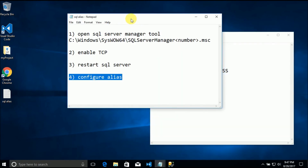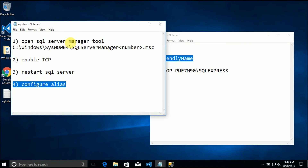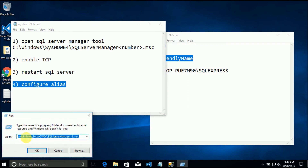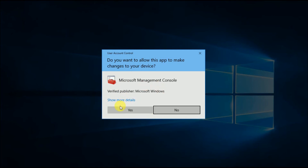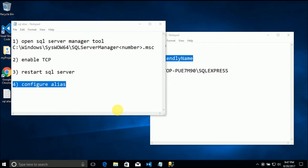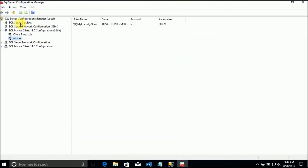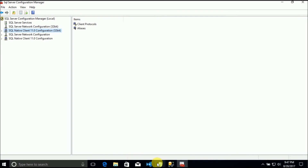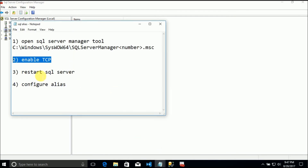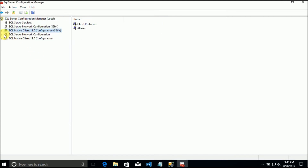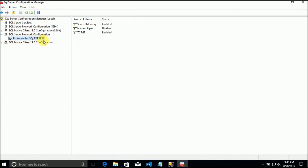The first step is to open the SQL Server Manager tool - Windows R, then C:\Windows\SysWow64\SQLServerManager. We click OK, it will ask if we allow it, we say yes. The second thing to do is enabling TCP/IP - it's here in SQL Server Network Configuration, Protocols for SQL Express in my case - and enable it.